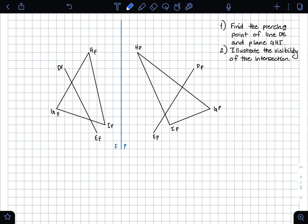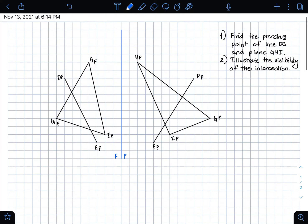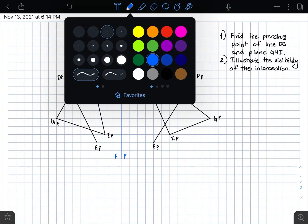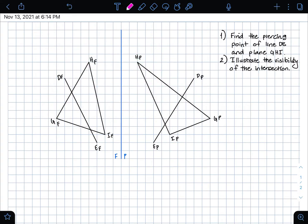The first part of this question asks to find the piercing point of line DE and plane GHI. The first step in finding this piercing point is to locate the intersection between the line and the sides of the plane in one of the views. It doesn't matter which view you choose — I'm going to start in my frontal plane.